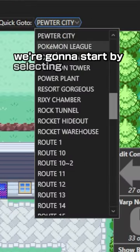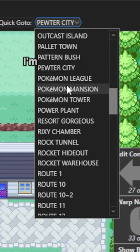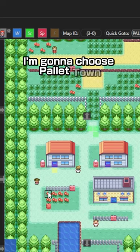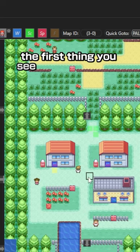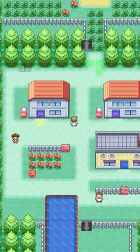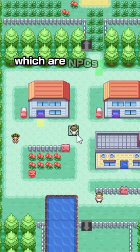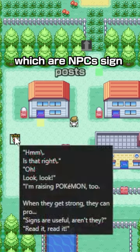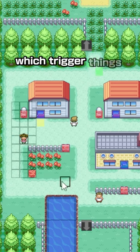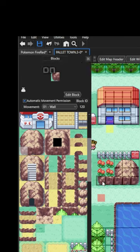We're gonna start by selecting a map from the list and I'm gonna choose Palletown. The first thing you see here is the map itself as well as what are called events, which are NPCs, signposts, scripts, and warps which trigger things in the game.